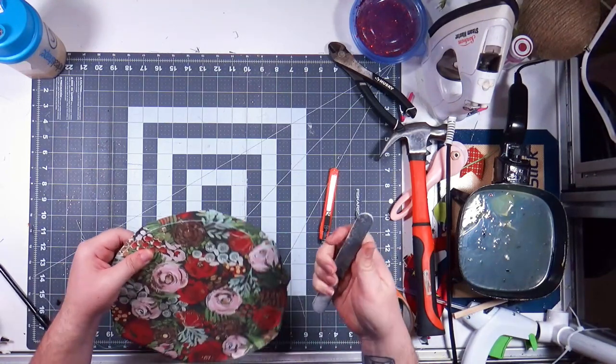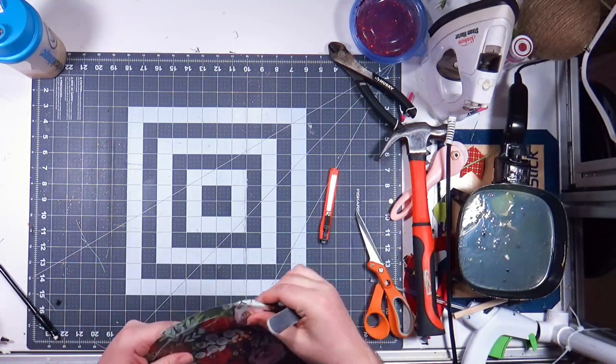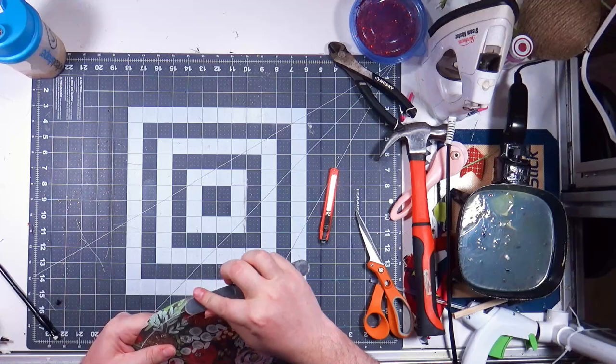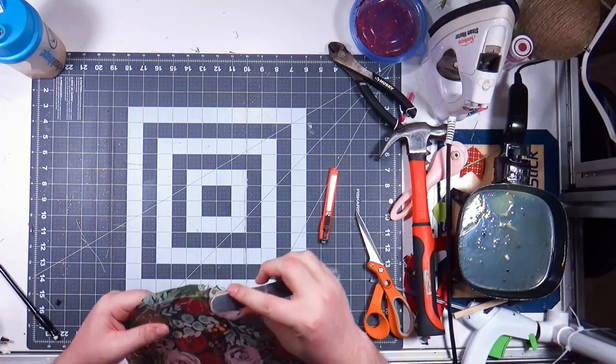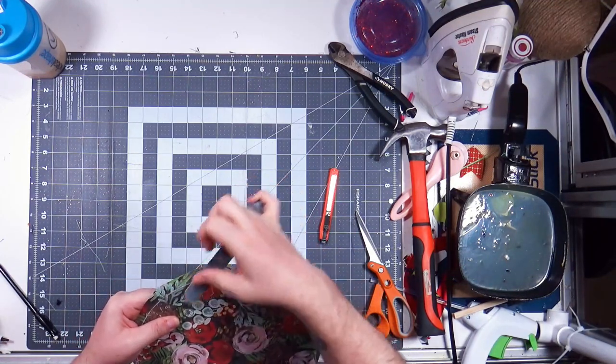This is just a nail file if anybody's like what is that magical thing he's using, it's a nail file.